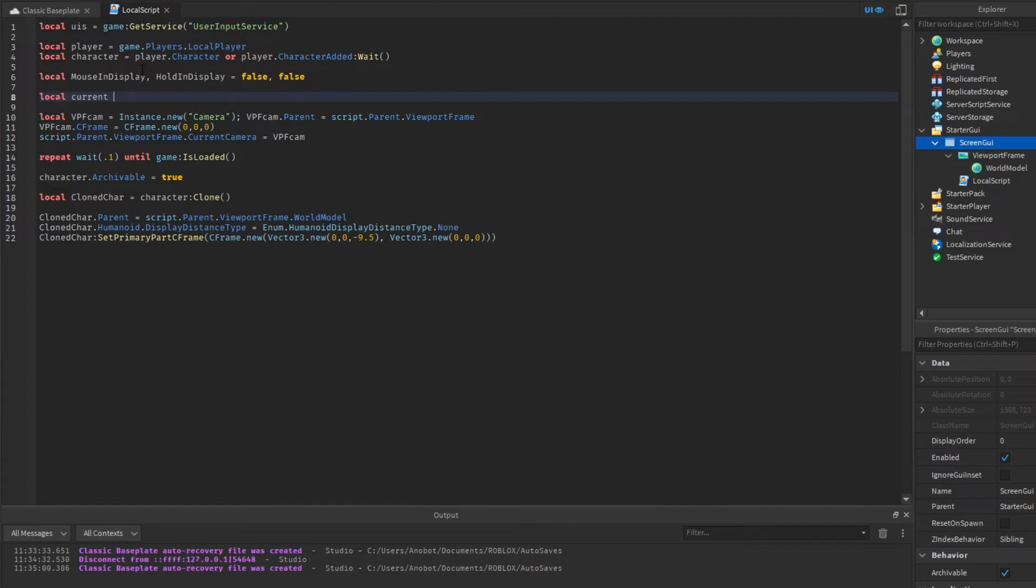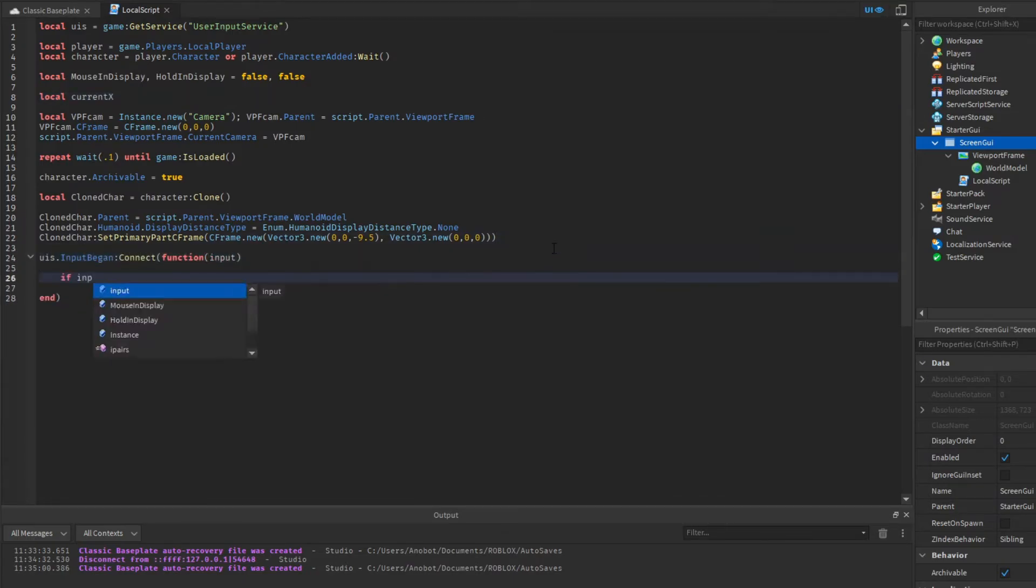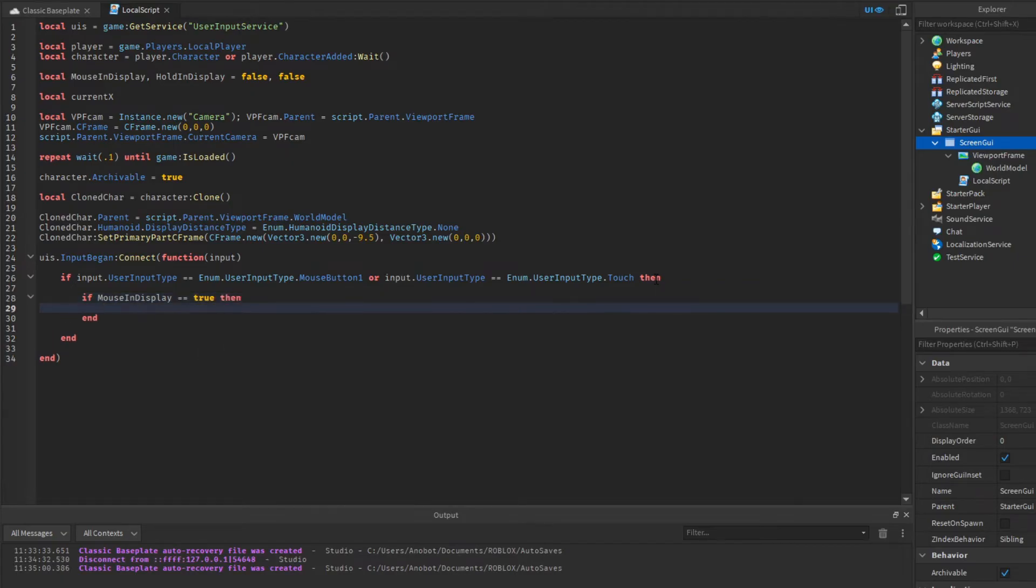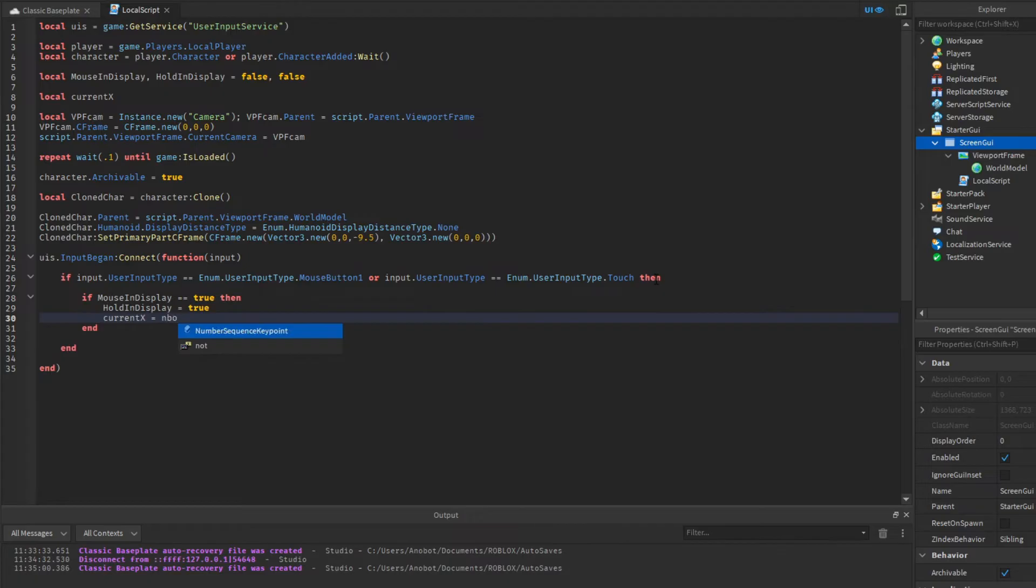Now we have done that, let's make our input begin function and check if our user input type is mouse or touchscreen. If it is, then we will check if the mouse is in GUI. If it is, we will set our hold variable to true and reset our current X axis. We will also make our input ended function, and it's the same thing as our begin function but it's false.